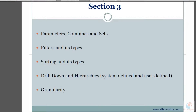Hello everyone, welcome back to our Tableau course. Today we are going to start section three, where we will cover many topics: we will start with parameters, combines and sets, then move towards filters and explore its types, then cover sorting, hierarchies-based reports, and after that granularity to break the report down. First, we are going to do parameters in two ways — parameters by filters and then parameters by sets.